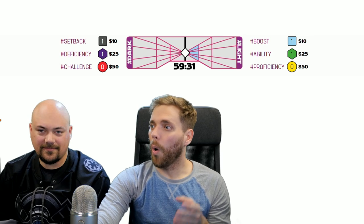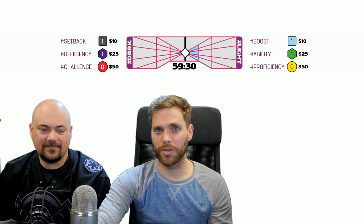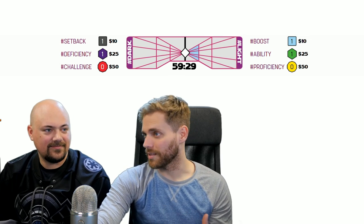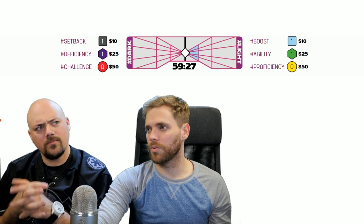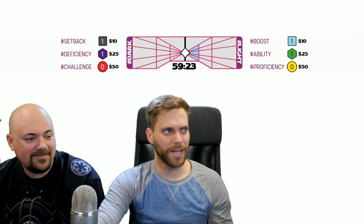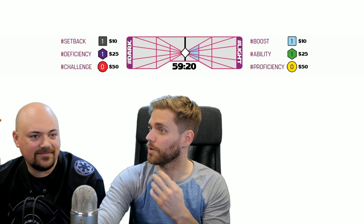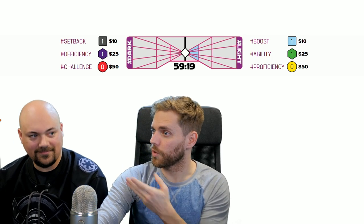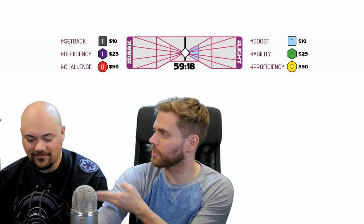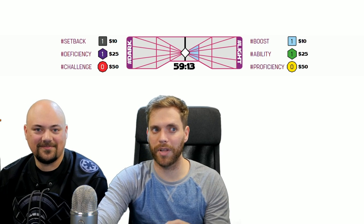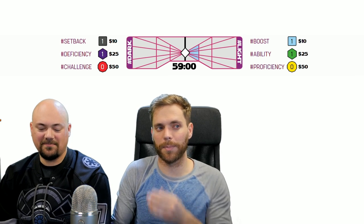You can move it where you want to go by giving bits or tips with hashtag light or dark, or you can do it with dice. You could use hashtag setback, deficiency, or challenge for things that go to the dark side - those are dice given to the GM. Or you could purchase hashtag boost, ability, or proficiency - those are dice that go to the players and they're put in a pool. The players have to decide as a team when they want to use them.